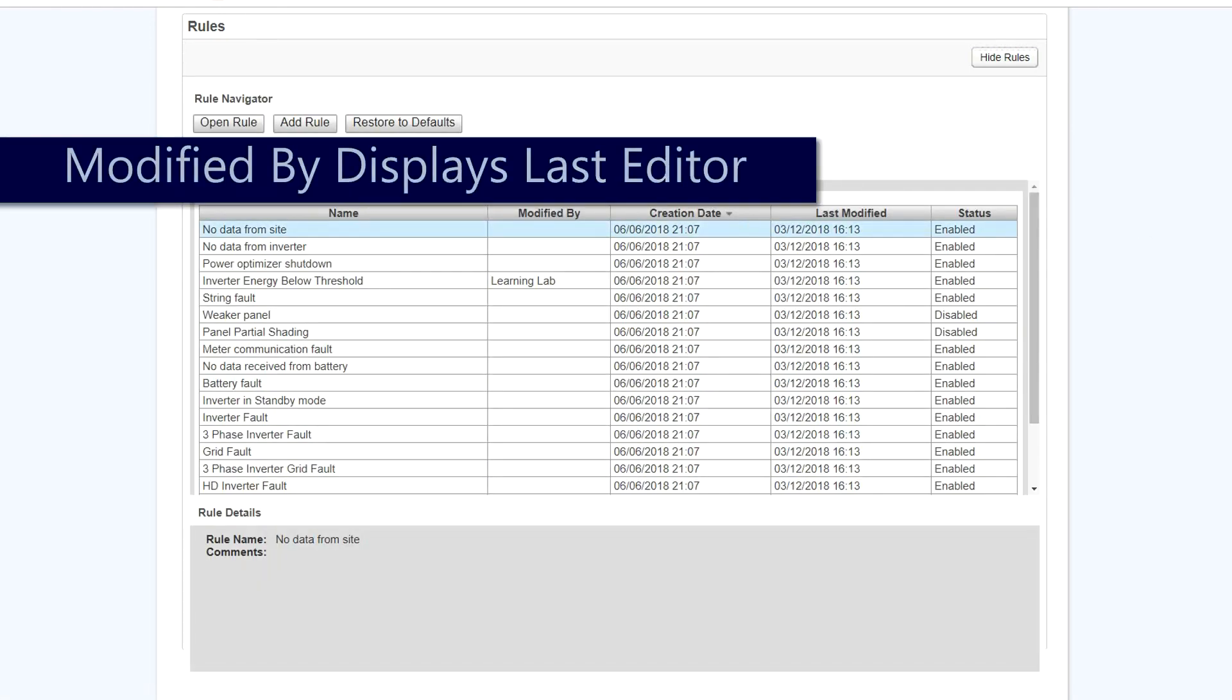After saving, any alerts that have been modified will show who they've been modified by.